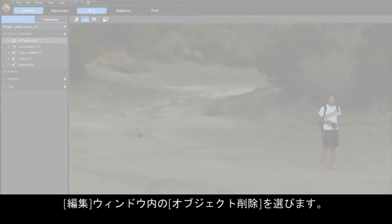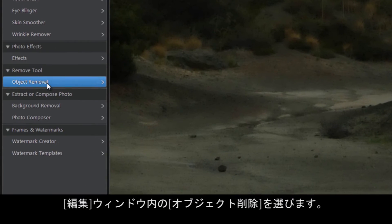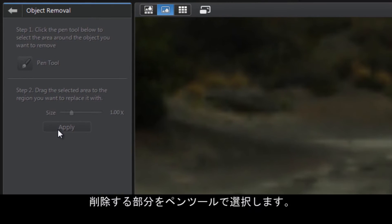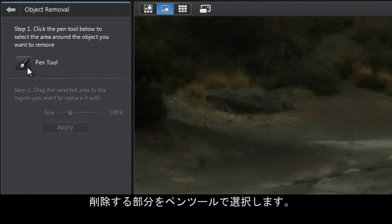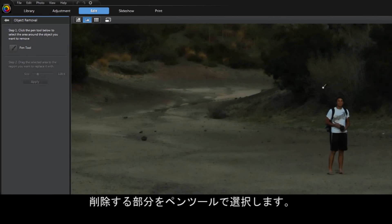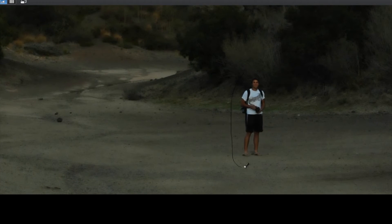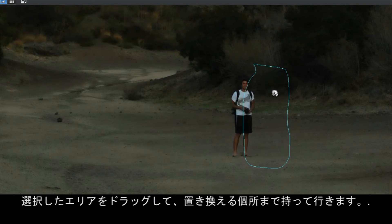Simply select Object Removal from the Edit section of PhotoDirector. Click on the Pen tool and select the area around the object you wish to remove. Drag the selected area to the region you want to replace it with.